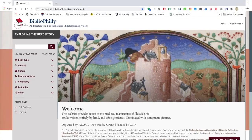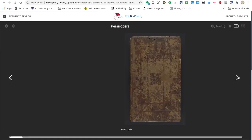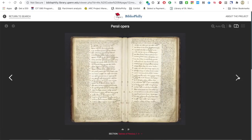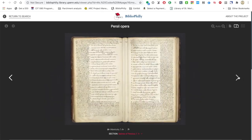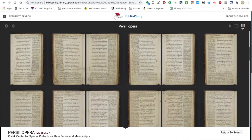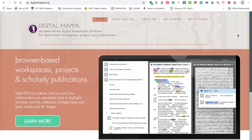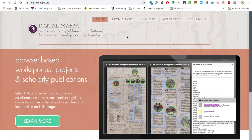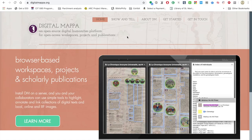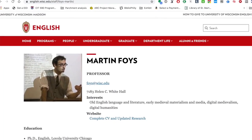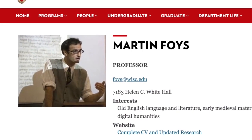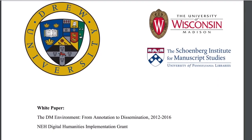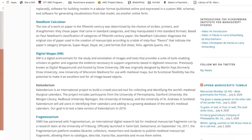We work with digital manuscripts and we have physical collections — mostly medieval manuscripts but also ranging out of the medieval period. Although I am a medievalist, most of what we're going to be looking at today as part of this walkthrough of Digital Mappa is going to focus on medieval materials. Digital Mappa is an open source digital humanities platform for open access workspaces, projects, and publications. It has been developed by Martin Foys, a professor of English and Digital Humanities at the University of Wisconsin. SIMS has been involved with the development of DM for quite a few years — we partnered with Martin on an NEH grant.